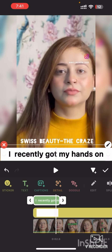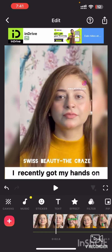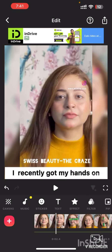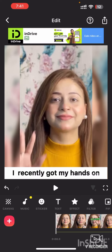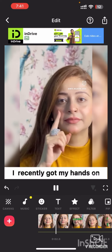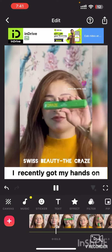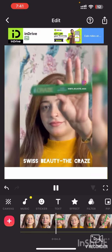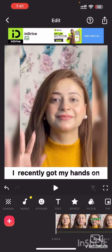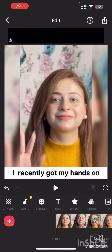Once it's done, you can preview your video to see how it looks. If you are happy with the results, it's time to save your video. And that's it — you have successfully added a text overlay to your video.